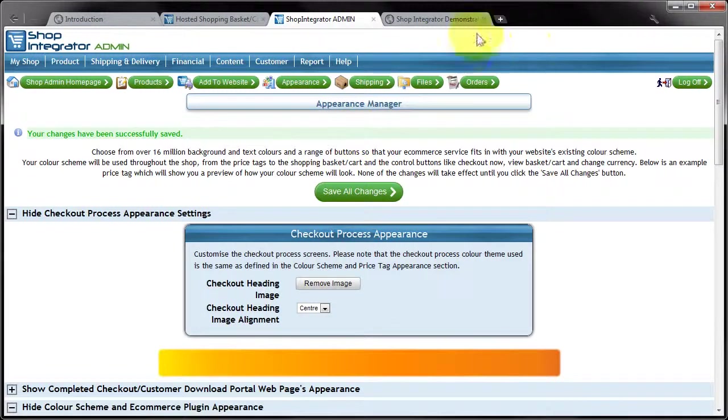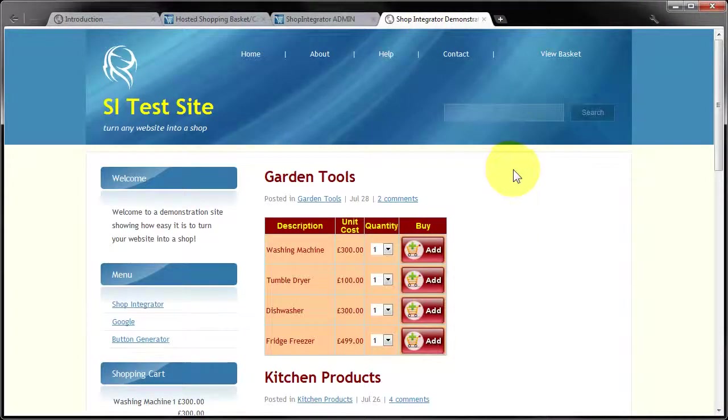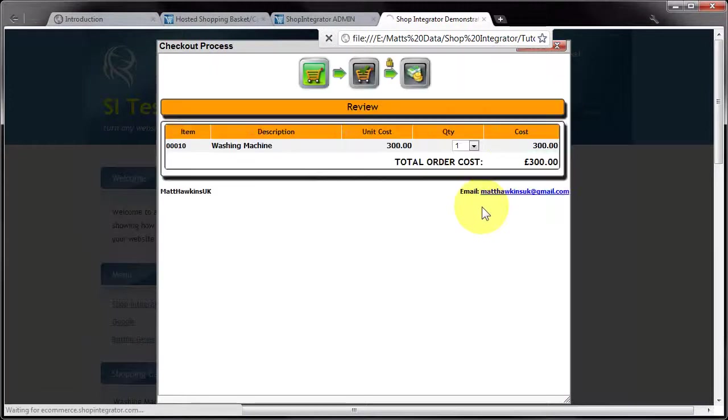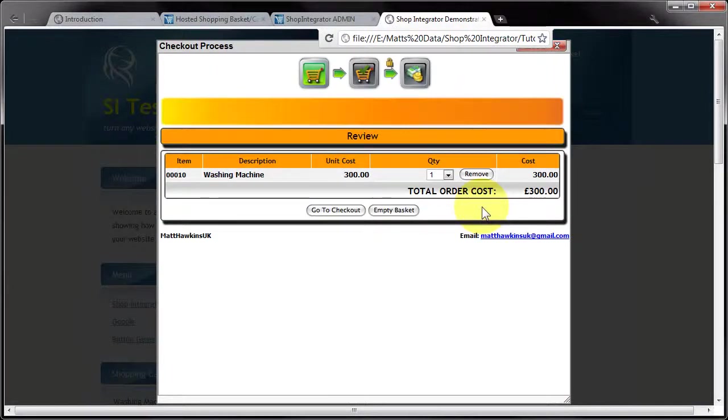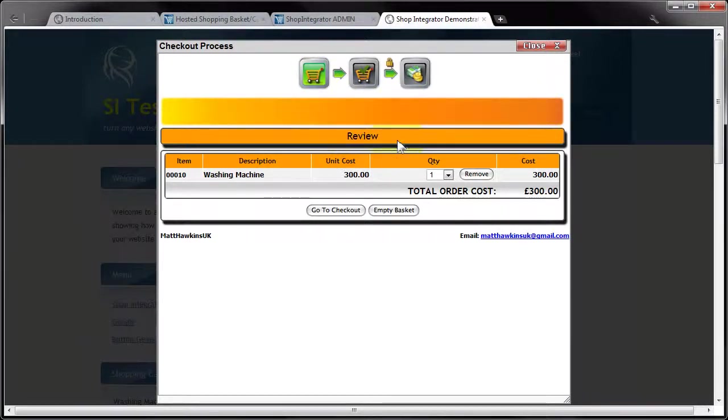And then I'm going to jump back into my demonstration shop and view basket. And what we'll see is that banner has now appeared below these icons here and above this text element here.